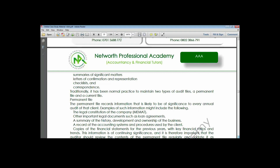The permanent audit file contains information that may be used for more than one audit period - it is used several times because the information contained therein is not expected to change. Examples include the constitution of the company such as the memorandum and articles of association, important documents such as loan agreements, summary of the history and development and ownership of the business, and records of the accounting system and procedures used by the client.